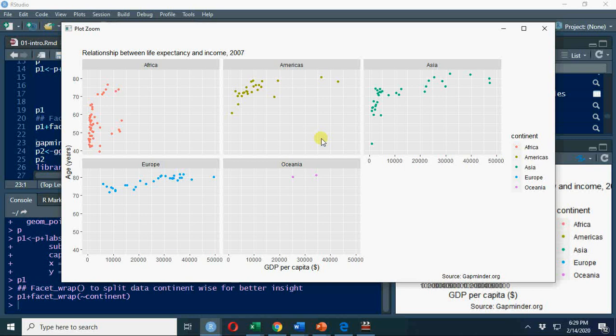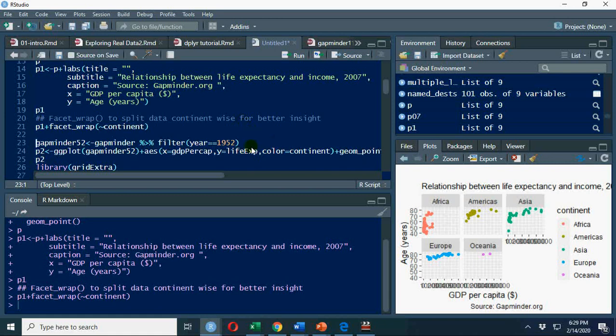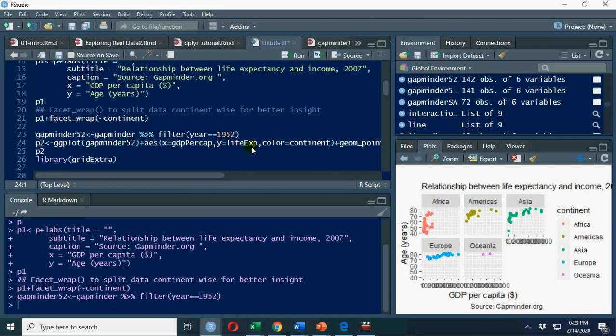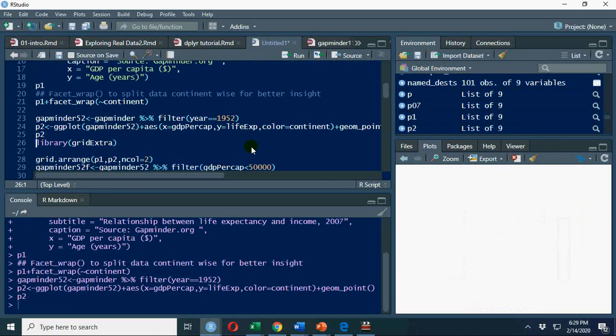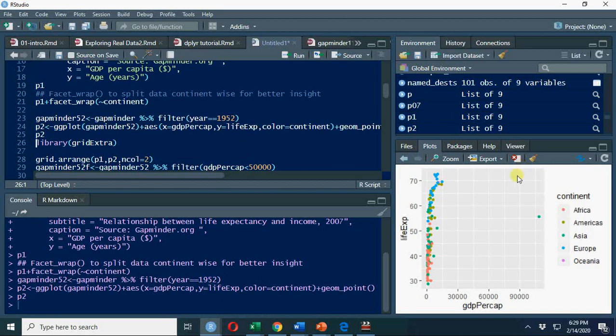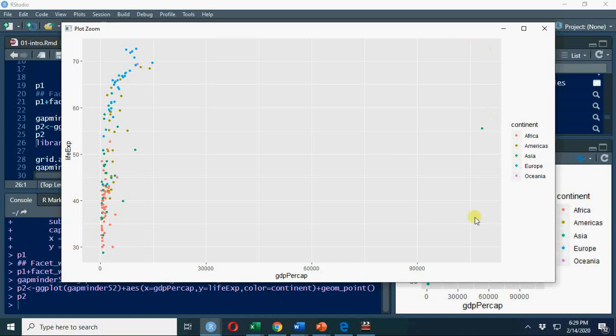Let's explore gapminder further. I'm going to use data for 1952 and compare it with 2007. Now you see I've generated 1952 data and stored it in p2. Look at this graph. This is a very interesting finding. You have this value here which is very large: 90,000 plus, or rather 100,000 plus GDP per capita in 1952. This distorts the whole picture. That's why you always need to take care of outliers.